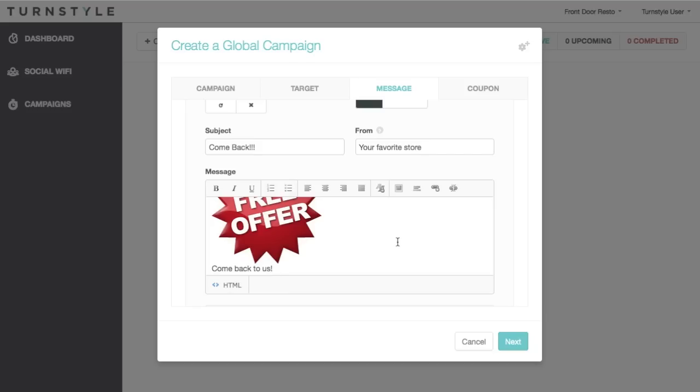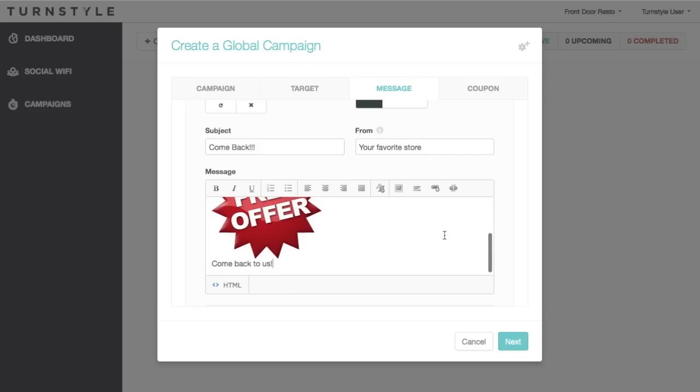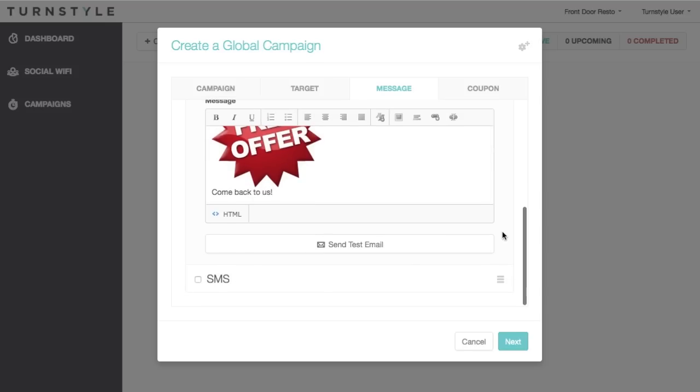For SMS, you have the option of creating a text message that will be sent to those who have connected through that method. If you have further questions about the messaging fees, please contact your TurnStyle account manager.